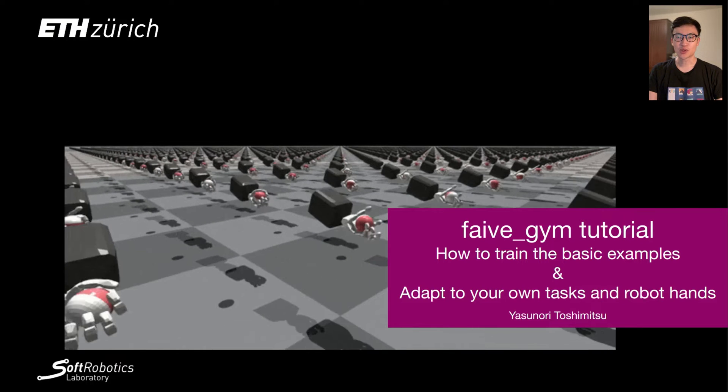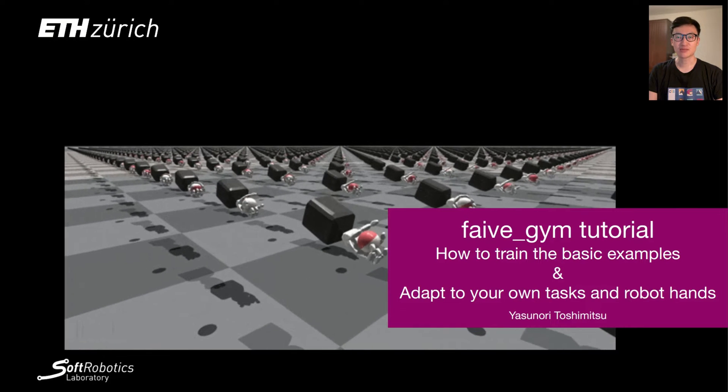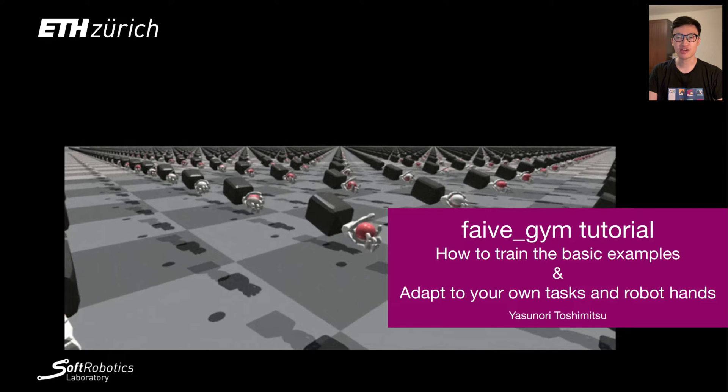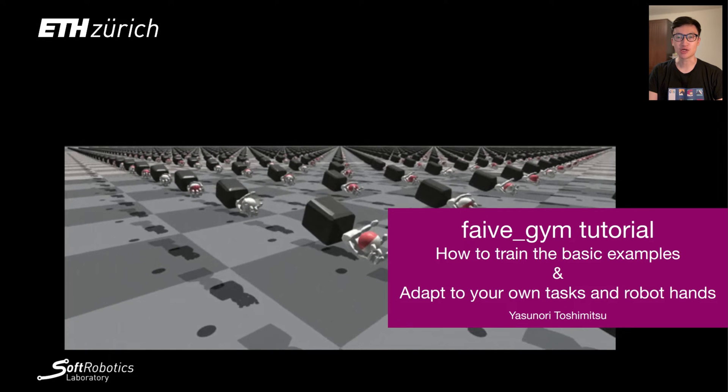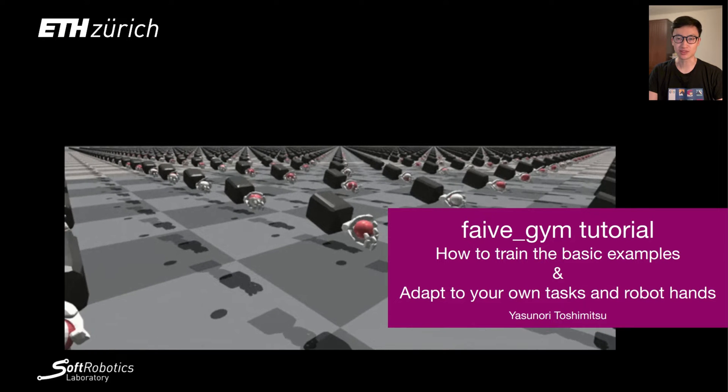Welcome to the 5Gym tutorial video where I'll show you how to train the basic examples and then eventually go on to adapt it to your own robotic tasks and hand models.